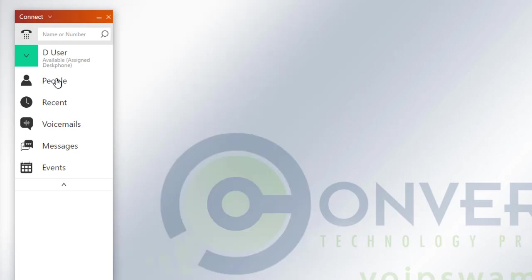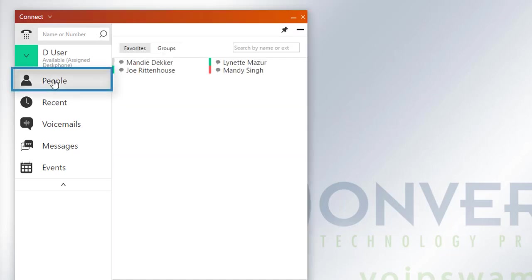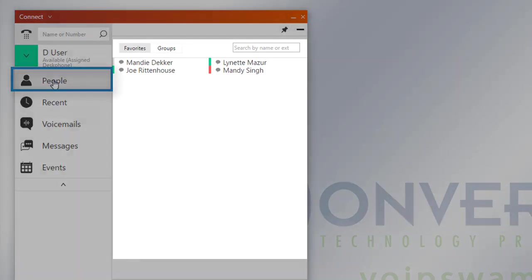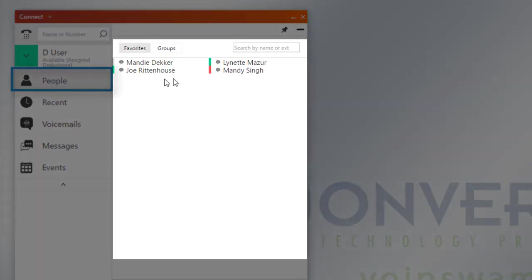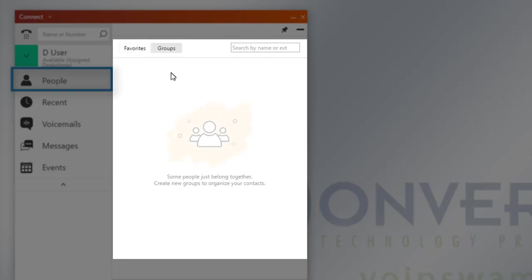Moving down the line, you have a section called People. This is going to go over your individuals that you have selected for your favorites, or you're going to have an area for groups.